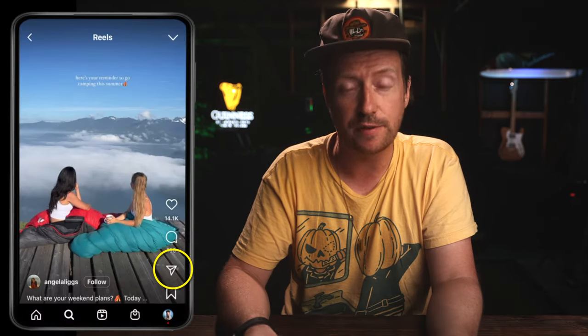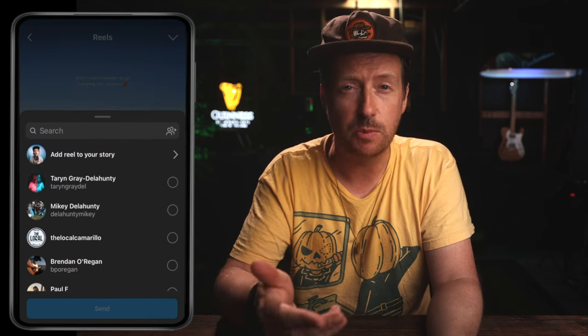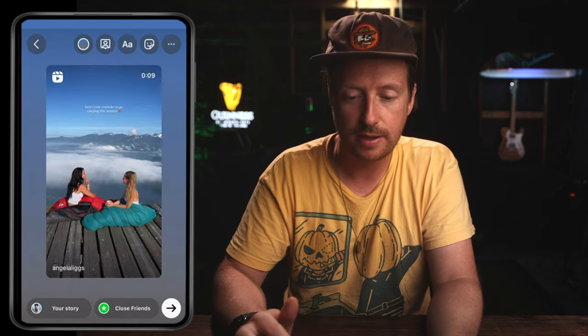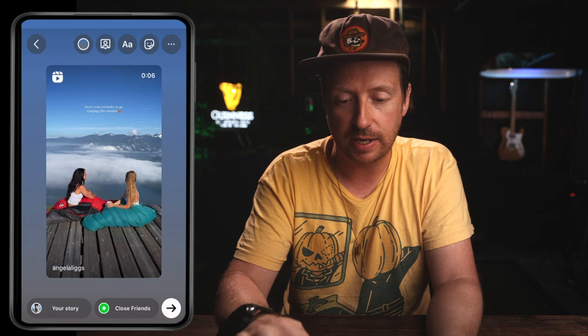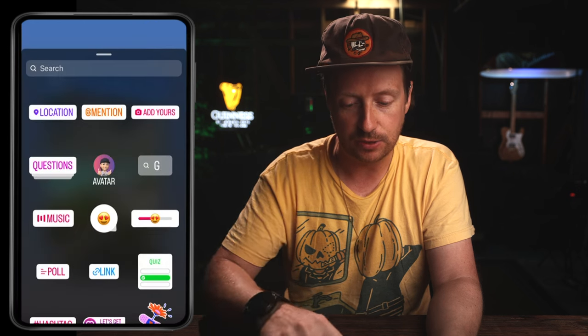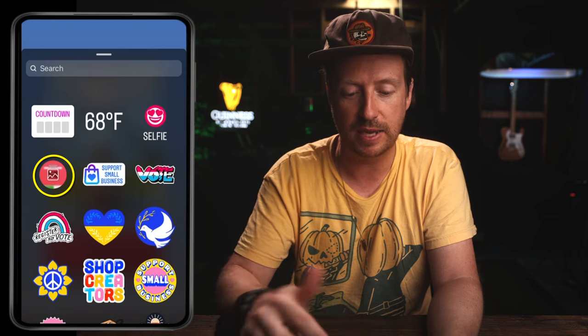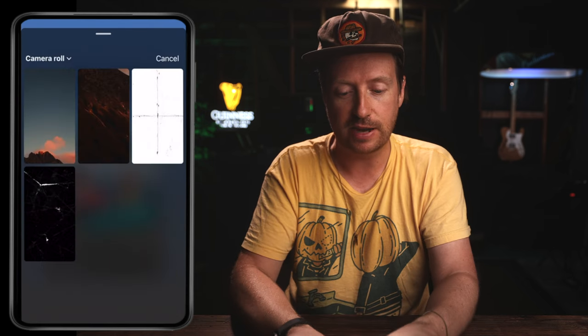So here in Instagram, I have this reel already loaded up and ready to go. It's just a hiking reel that I found. I'm going to click on the share button. Next, we want to add this reel to our story. Then up here you're going to see this effects tab — click on that and scroll until you see this icon.